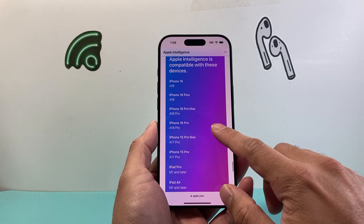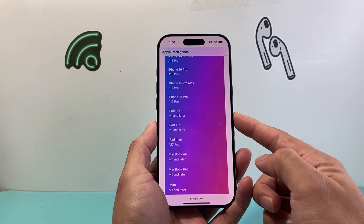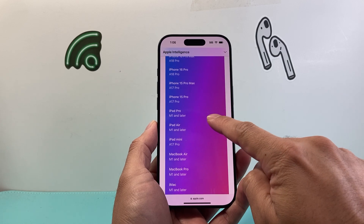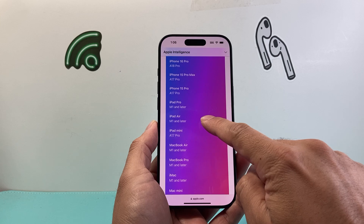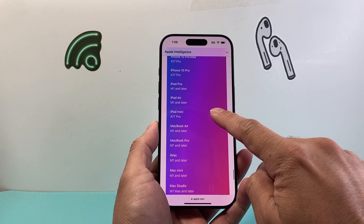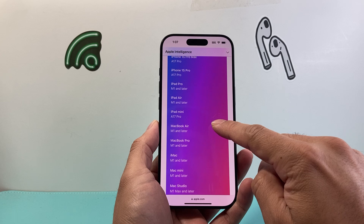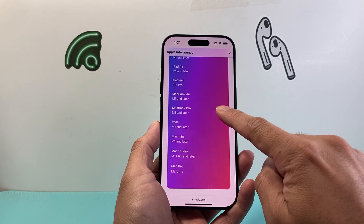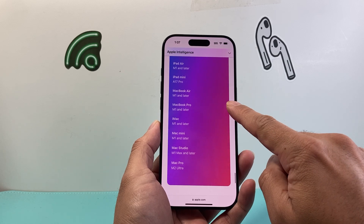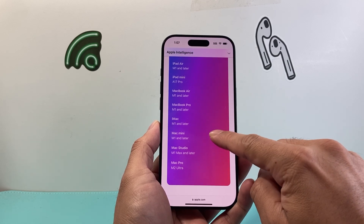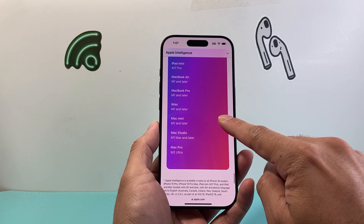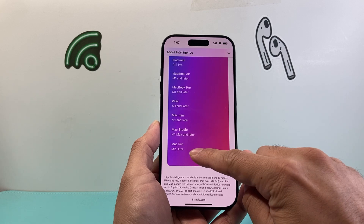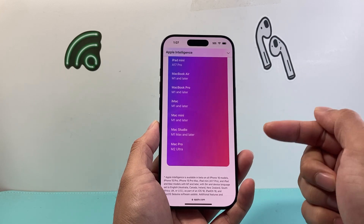If you have another device that's not an iPhone — for example, if you have an iPad Pro, you need the M1 or later. If you have an iPad Air, same thing, it needs that M1 chip or later. For iPad Mini, you need the A17 Pro or newer model. For the MacBook, you need an M1 or later — Air or Pro. If you have an iMac, as you can see here, M1 or later. Even with the Mac Mini and Mac Studio, you will need M1 Max or later, and then for Mac Pro, you need M2 Ultra or later.